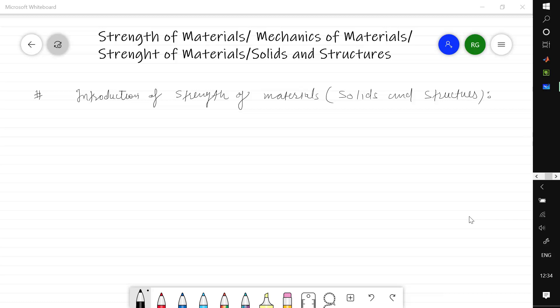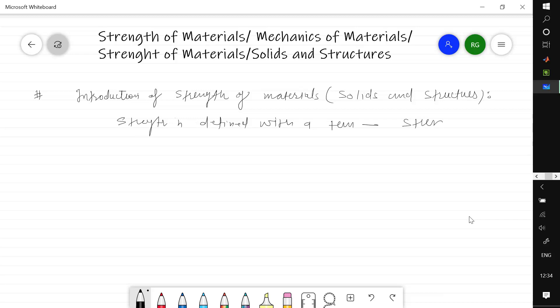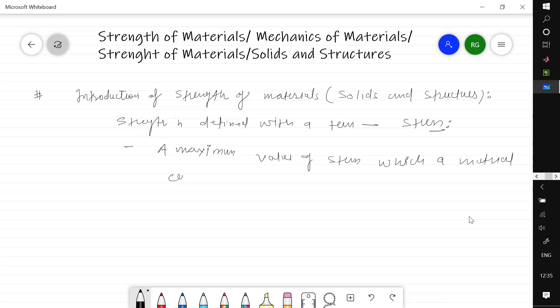First of all, there is one word which is strength. Strength is defined as a capability of material, but in this subject we will define strength in terms of stress. Strength is a maximum value of stress which a material can sustain, or we can say a maximum value of stress with which a material can withstand without failure. This is how we define the strength of material.